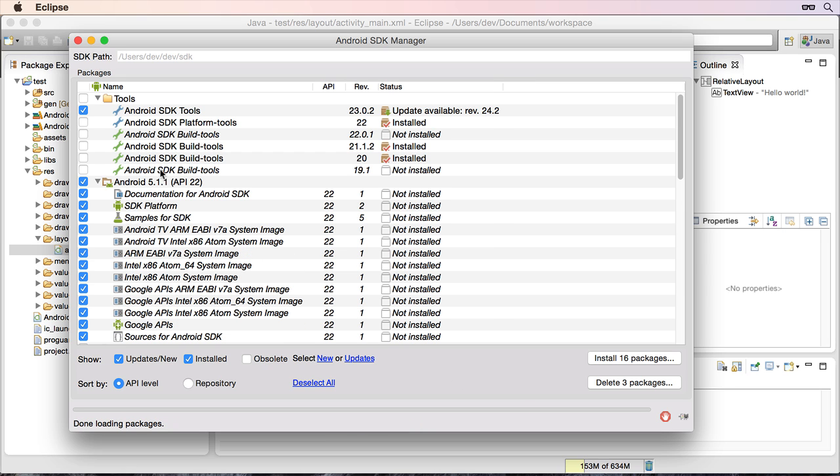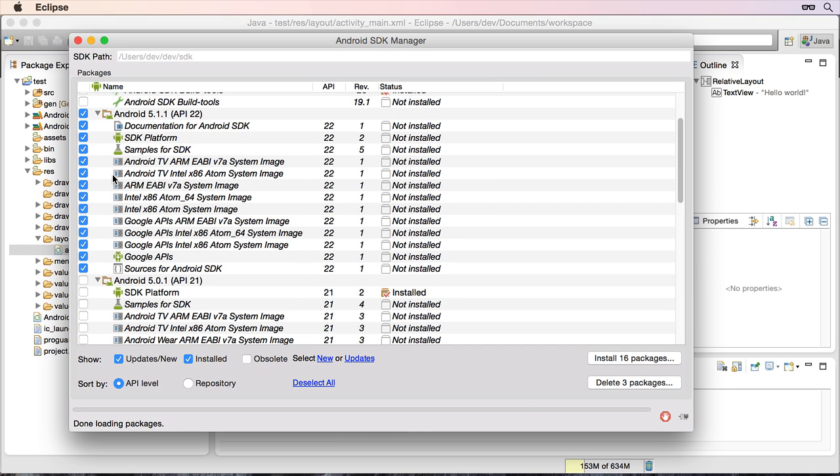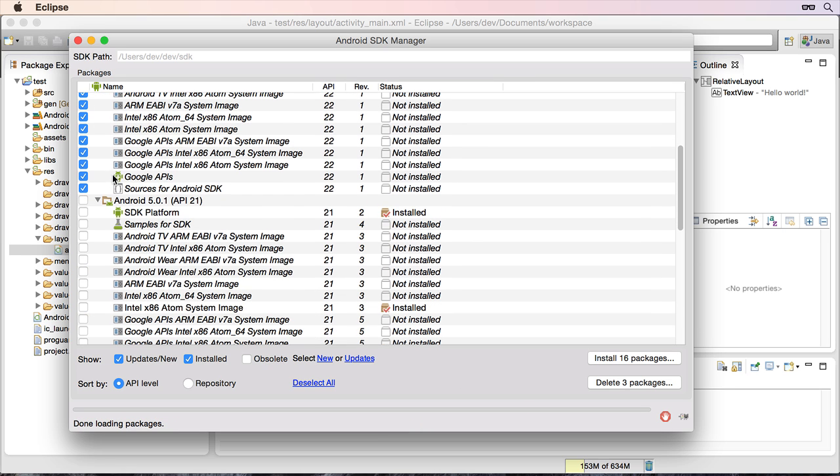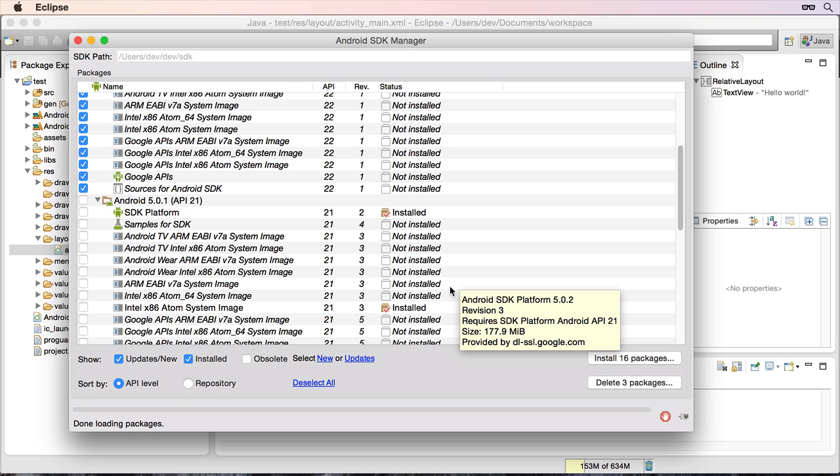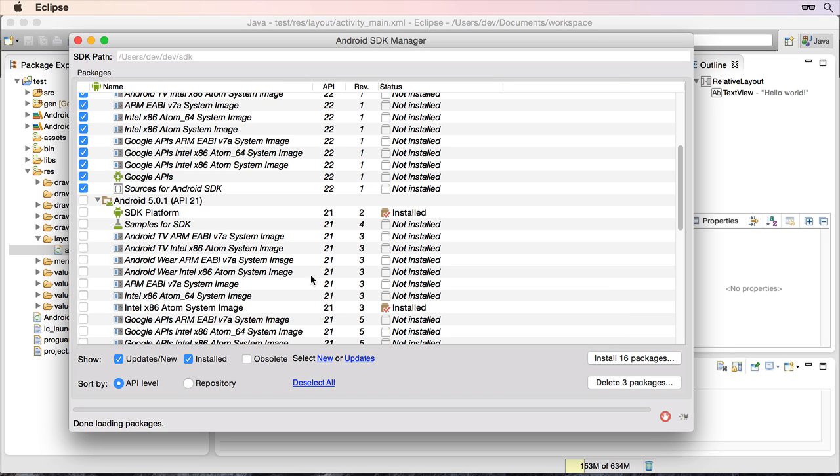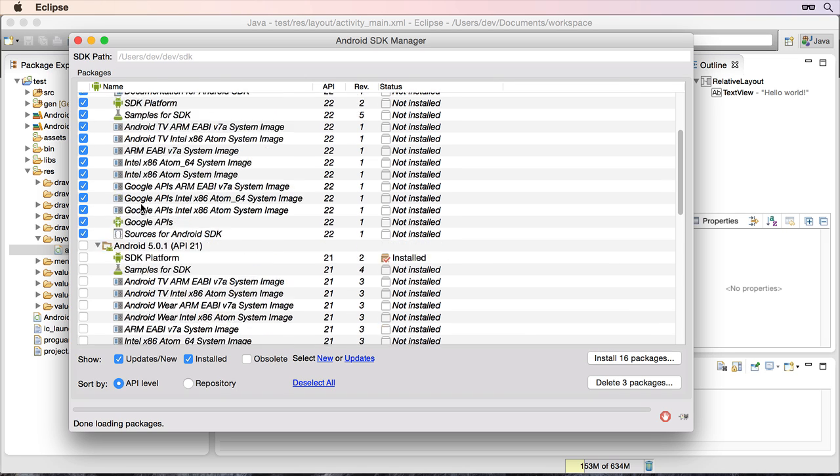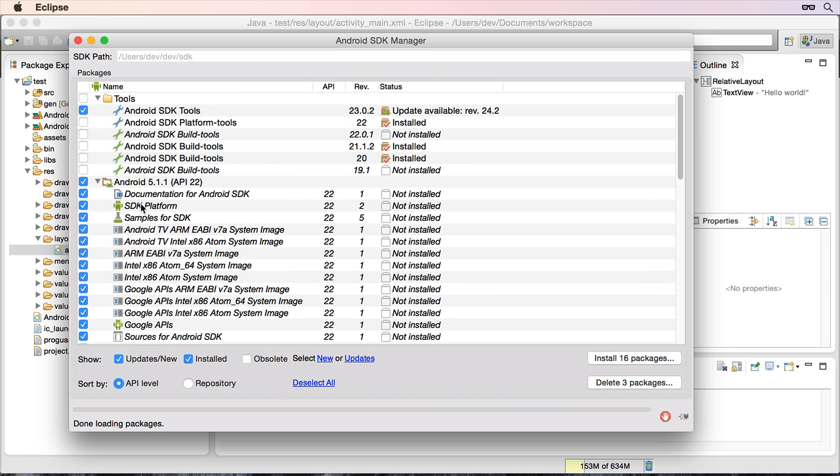Now if you've followed along with my videos, more than likely you've got the Android API 21 installed. And that's fine, but there is a new version now. So what I suggest you do is leave that. You don't need to change that. You can leave that as you have it. But what we'll do is we'll go through and we're going to update to version API 22.